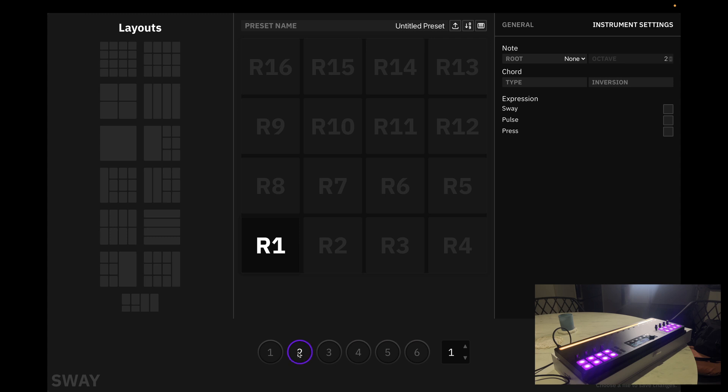You will also notice this little tab here. This allows us to scroll through the different banks of presets. As you can see, we can create up to 36 unique presets.